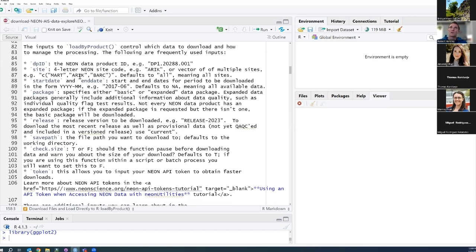The next two inputs are the start date and end date — the period of data you want to download in the form of a four-digit year and two-digit month, for example 2017-06. All of NEON's data is stored by month. If you want a larger timescale like a year, you'll need to specify a start and end date. If you want a period smaller than a month, download that whole month and then subset it. If you don't specify dates, it defaults to NA, meaning all available data will be downloaded.